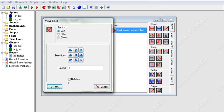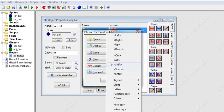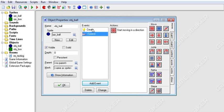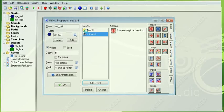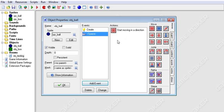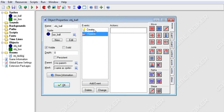Also, if you check the relative button, relative only applies to speed — it doesn't apply to direction. So when this gets called, it will set the direction to 0, which is straight to the right, and then it will start adding to the speed. So if we uncheck relative and set speed to 8, then add a keyboard space event to move left with speed 1 relative — he doesn't accelerate to the left, he sets his direction straight left and then continues adding to the speed.